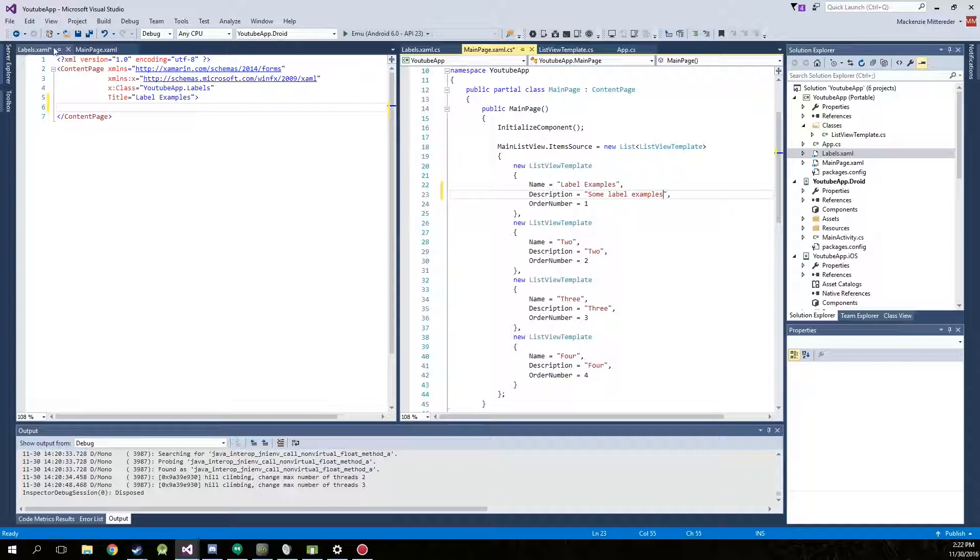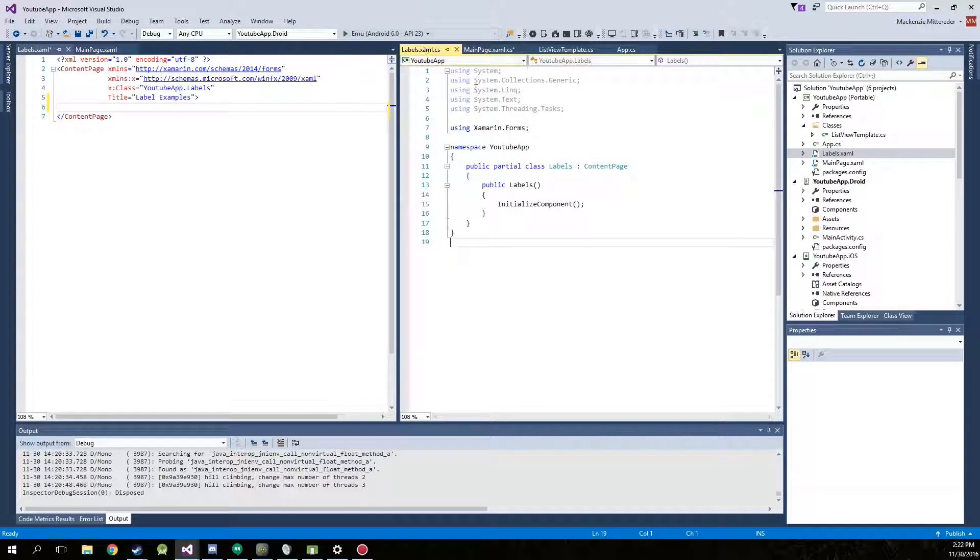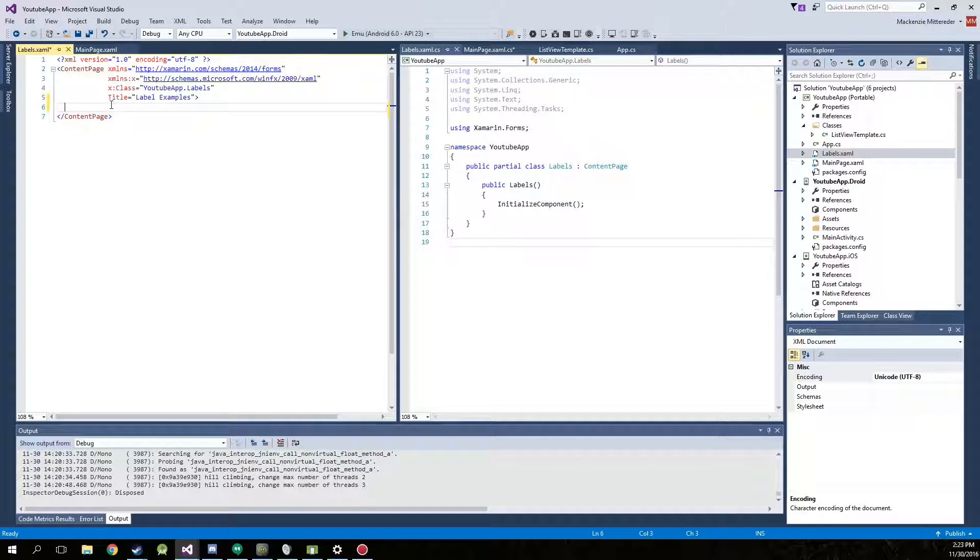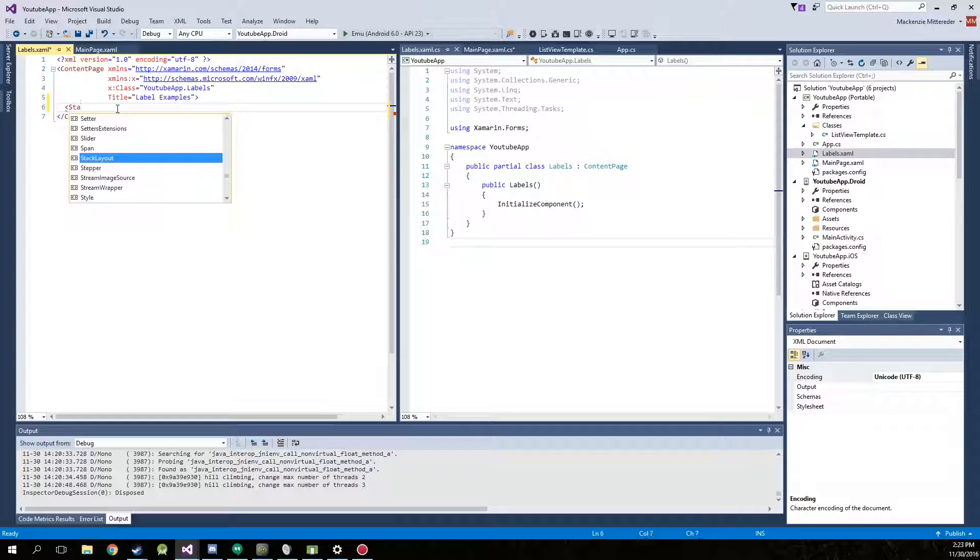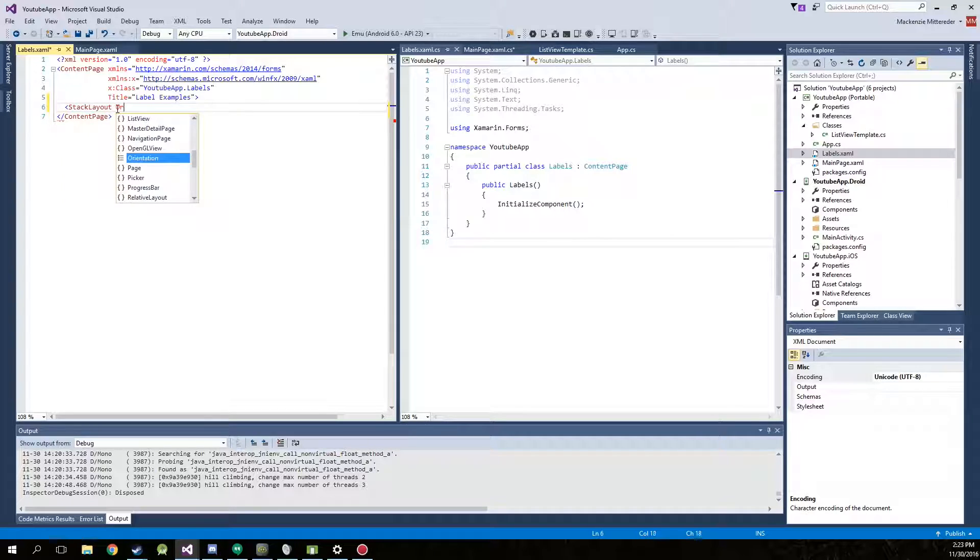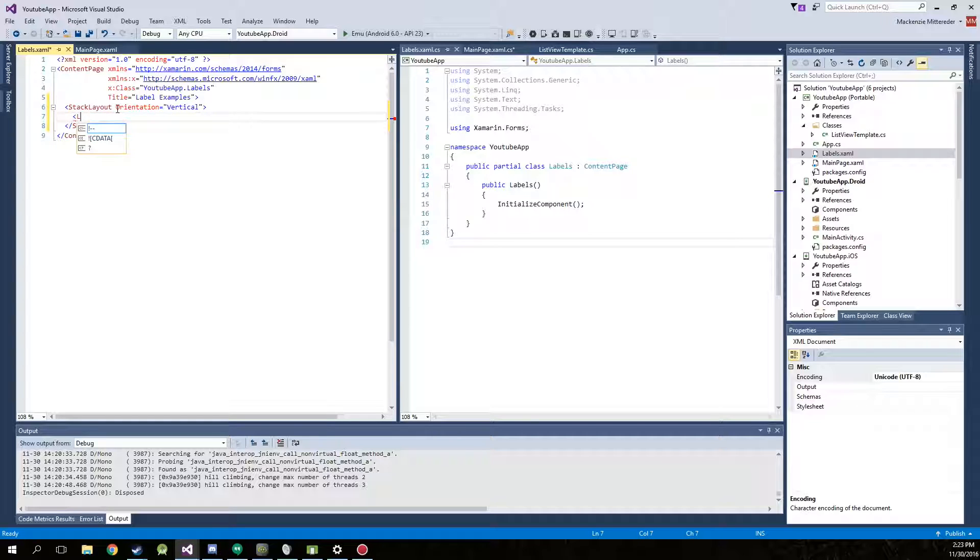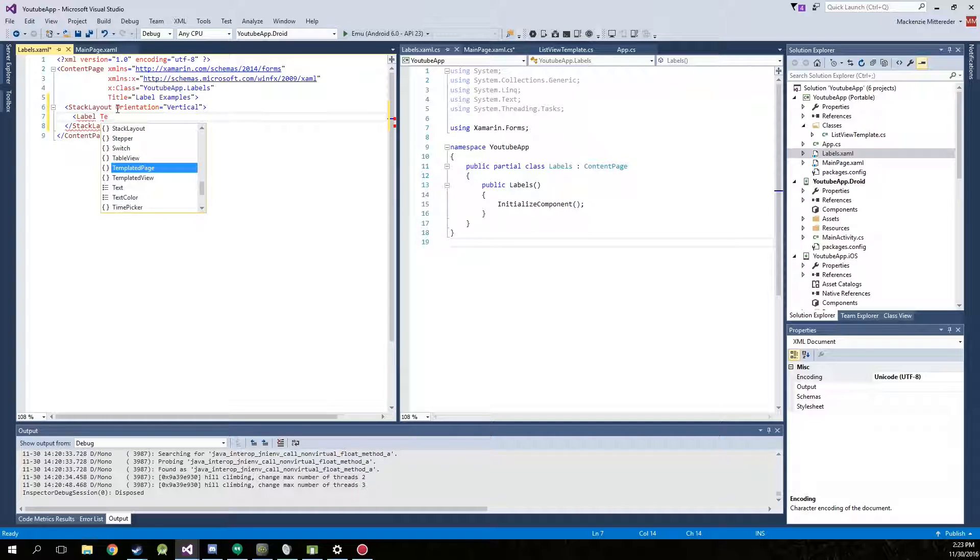Then we're only going to be working in the labels.xaml.cs and .xaml. So under the regular XAML create a stack layout with the orientation of vertical and then create five different labels.